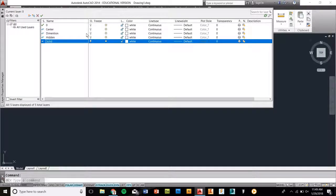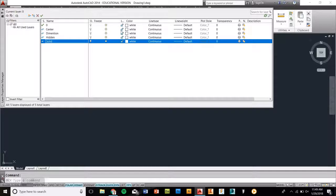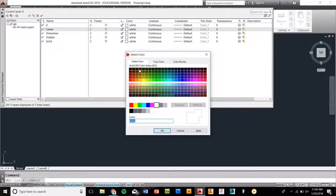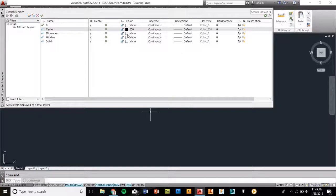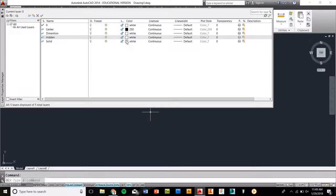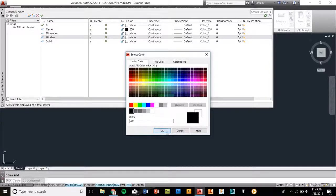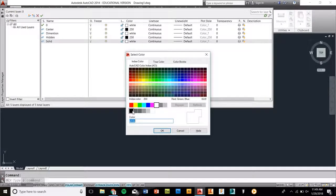Now over here, what you can do is you can turn these layers on or off at any given time. You can lock them if you don't want them to be locked. You can go to center, and you can change the color. So what we're going to do for center, instead of being white, we're going to change it to black. We're going to go to dimension. Dimension will be white. Hidden will be also black, and the solid will also be black here.